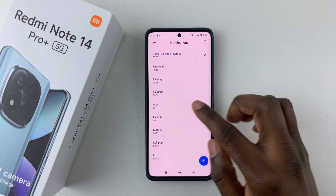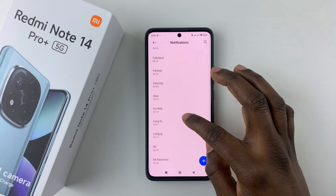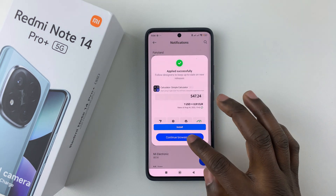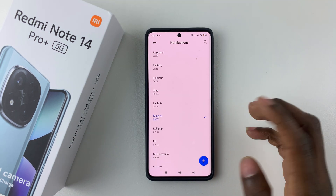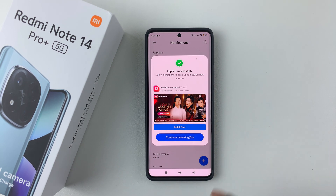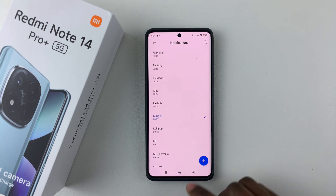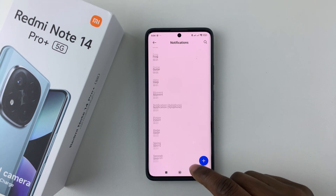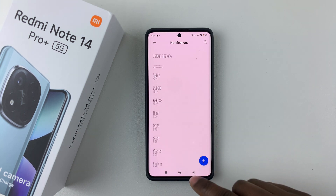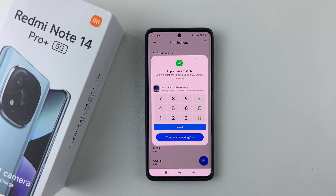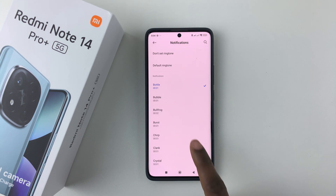Find another one you'd like, and if you like it simply tap on it and that will set it as your new notification sound. That's basically it on how to change the notification sound on your Redmi Note 14.